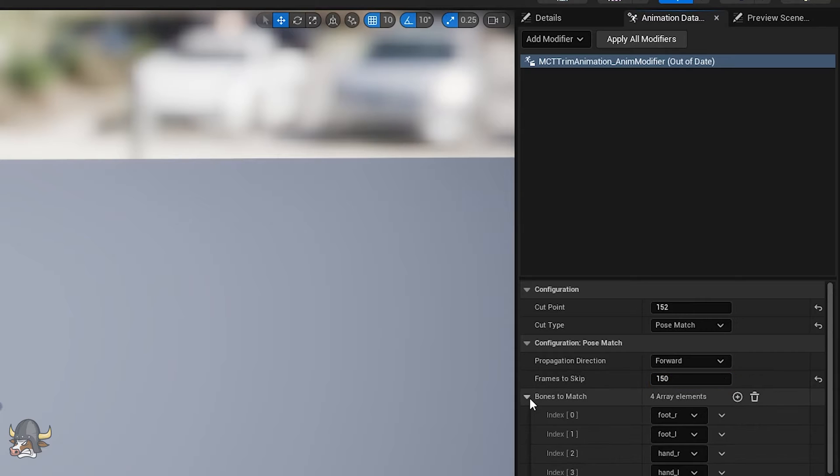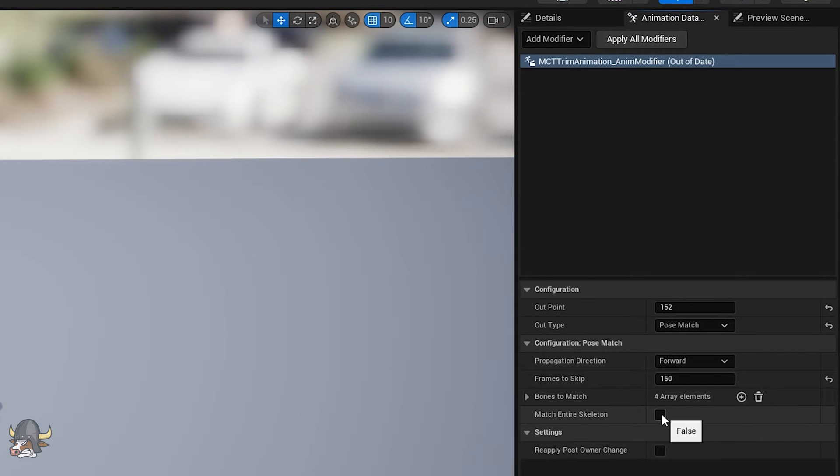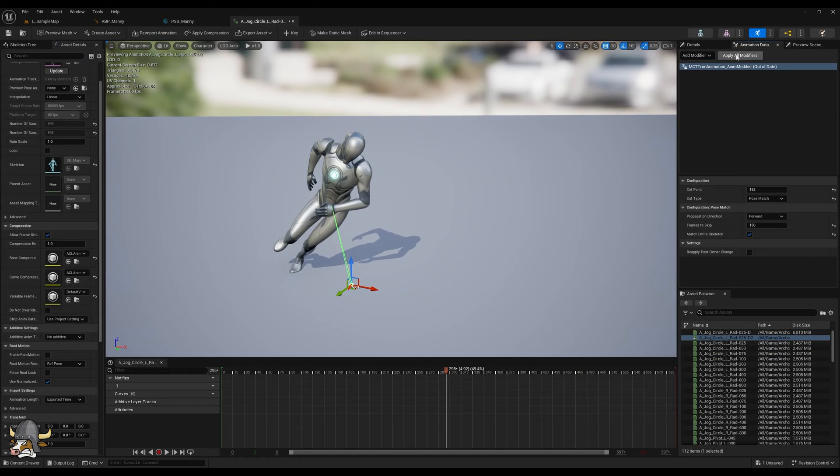I set the modifier to match every bone in the skeleton, since performance doesn't matter for a one-time application like this. And then I apply the modifier.